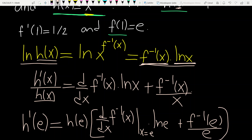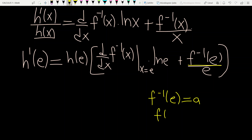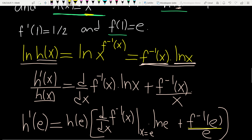We need some information — specifically, f inverse of e. Let f inverse of e equal a. When we apply f to each side, f of a equals e. So for which value does f equal e? Looking at the question: when x is 1, f becomes e. So a is 1, meaning f inverse of e equals 1.